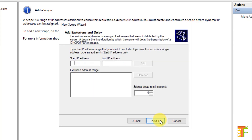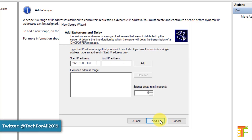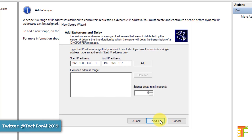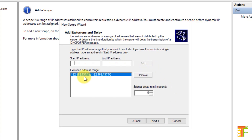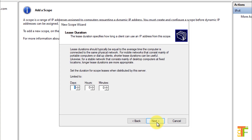If you want to add exclusions, you can do it here. For example, I will exclude the IP address from 1 up to 50 for the servers. Click on the Add button to add the exclusion. Here, you can see the Excluded Address Range, which is from 192.168.137.1 to 192.168.137.50. Click on the Next button. Here, you can provide the Lease Duration — that is, how long a client can use a specific IP address from this scope. By default, it has given 8 days of lease. I will go with the default one. Click on the Next button.